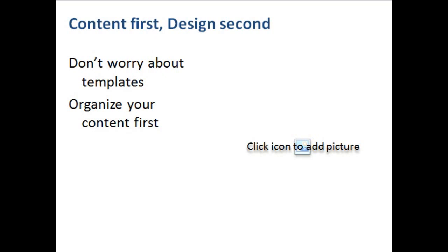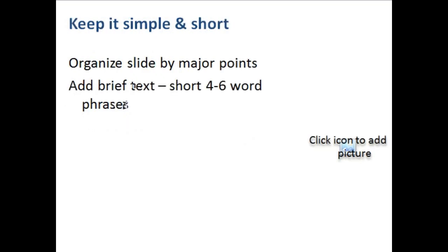So leave the design for last. You can always go back. Focus on getting your ideas down and the major points of what you want to say in this video. I wanted to give you some quick tips about how to organize that content on the screen. You'll want to keep it simple and short. Organize your slide by all the major points you want to talk about. Keep it very brief—short four to six word phrases, no more than seven words.